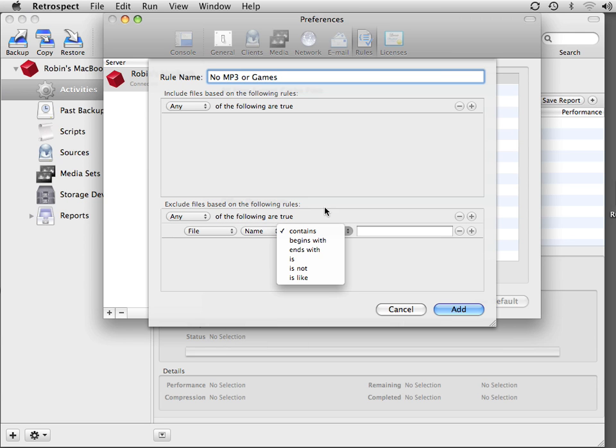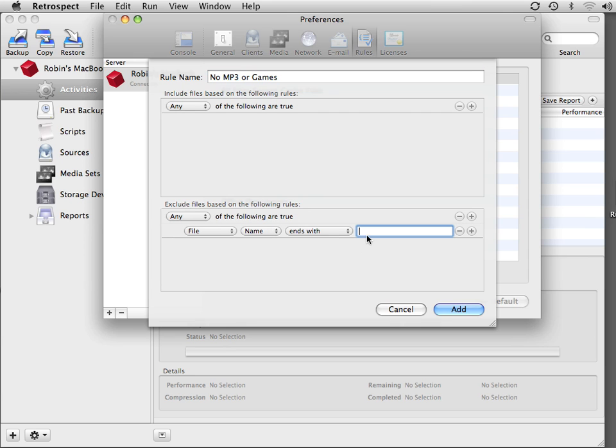In this case, we're going to say File Name Ends With, and we're going to say .mp3.